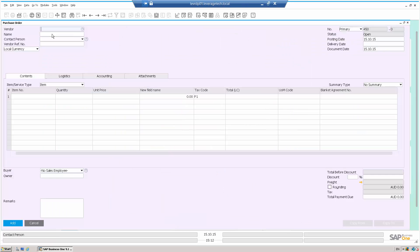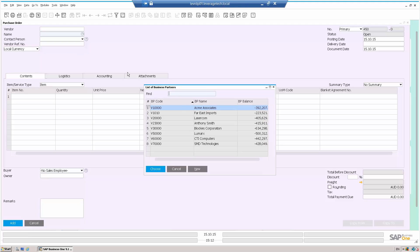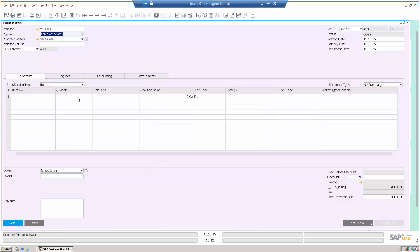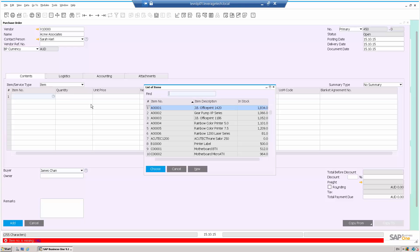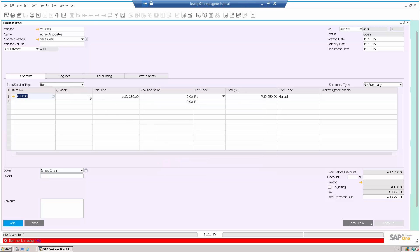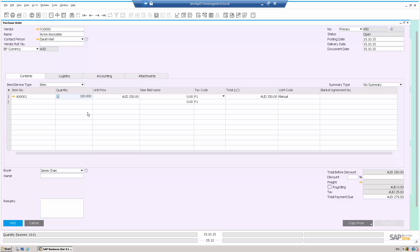So let's go into the purchase order screen. I'm going to call up a supplier, and I'm going to call up an item, the JB Office Print 1420, and I'm going to order a hundred of those.